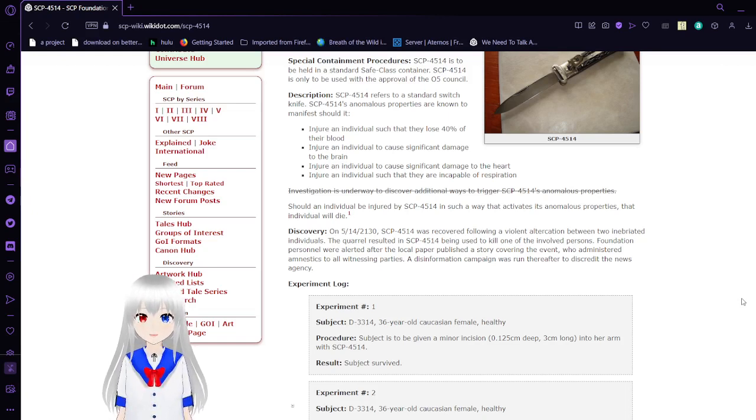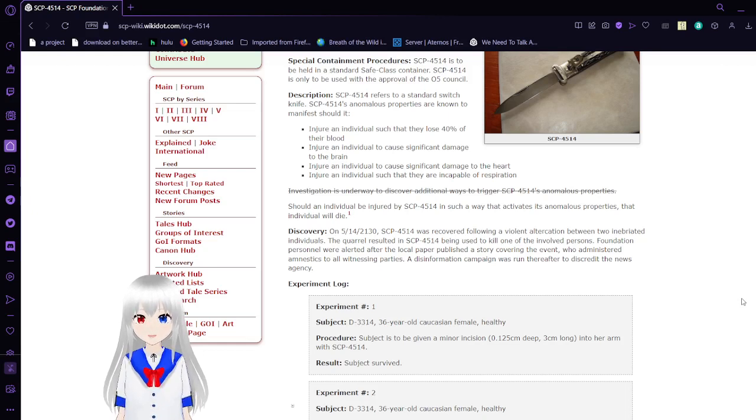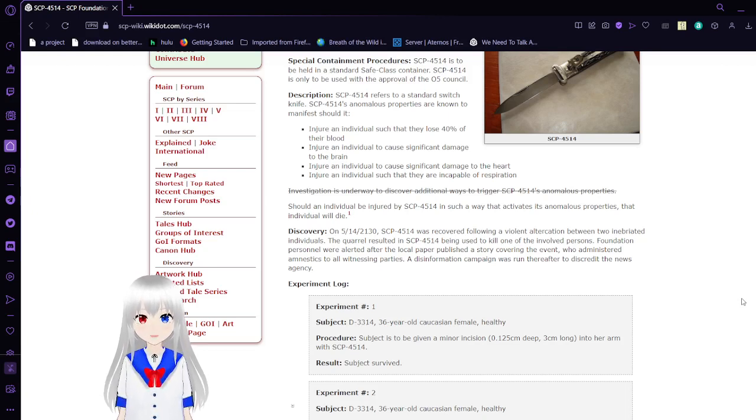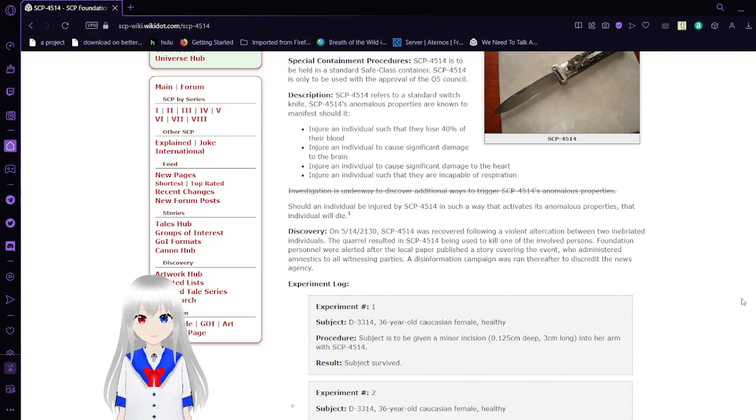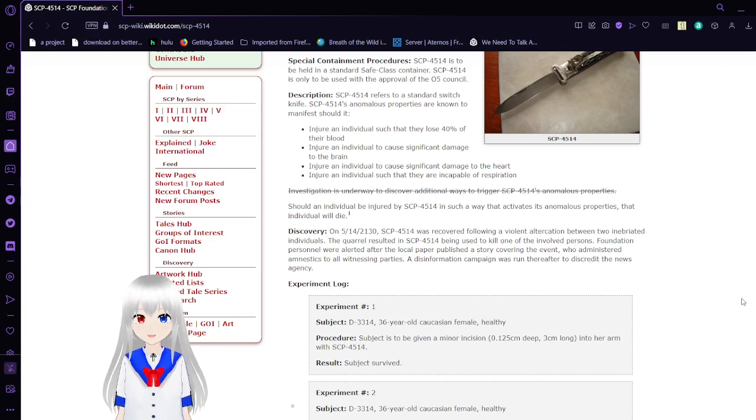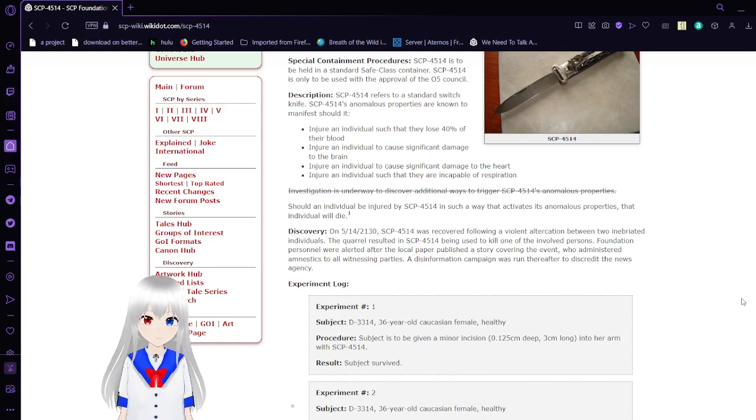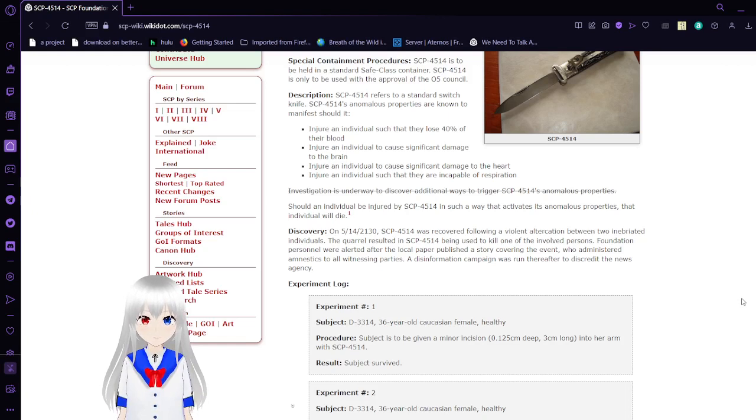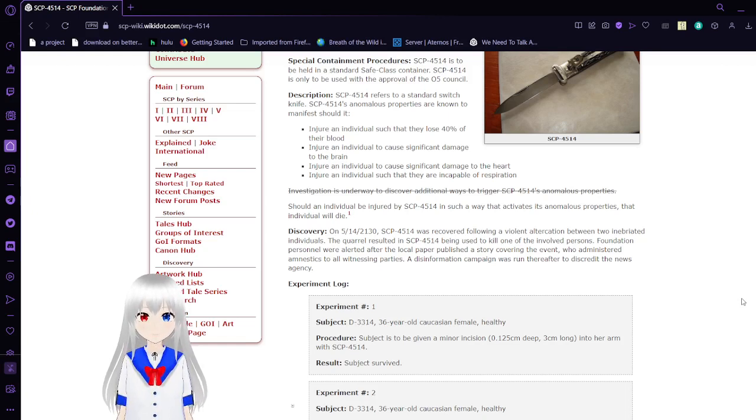SCP-4514 refers to a standard switched knife. SCP-4514's anomalous properties are known to manifest should it injure an individual such that they lose 40% of their blood, injure an individual to cause significant damage to the brain, injure an individual to cause significant damage to the heart, or injure an individual such that they are incapable of respiration. Investigation is underway to discover additional ways to trigger SCP-4514 anomalous properties. Actually no, that's been crossed out.